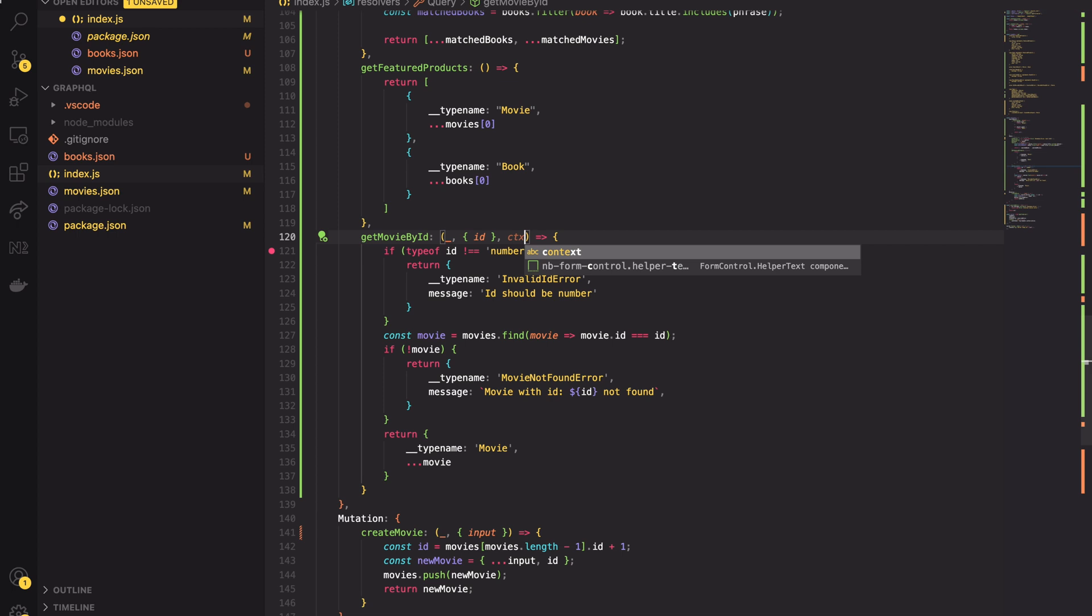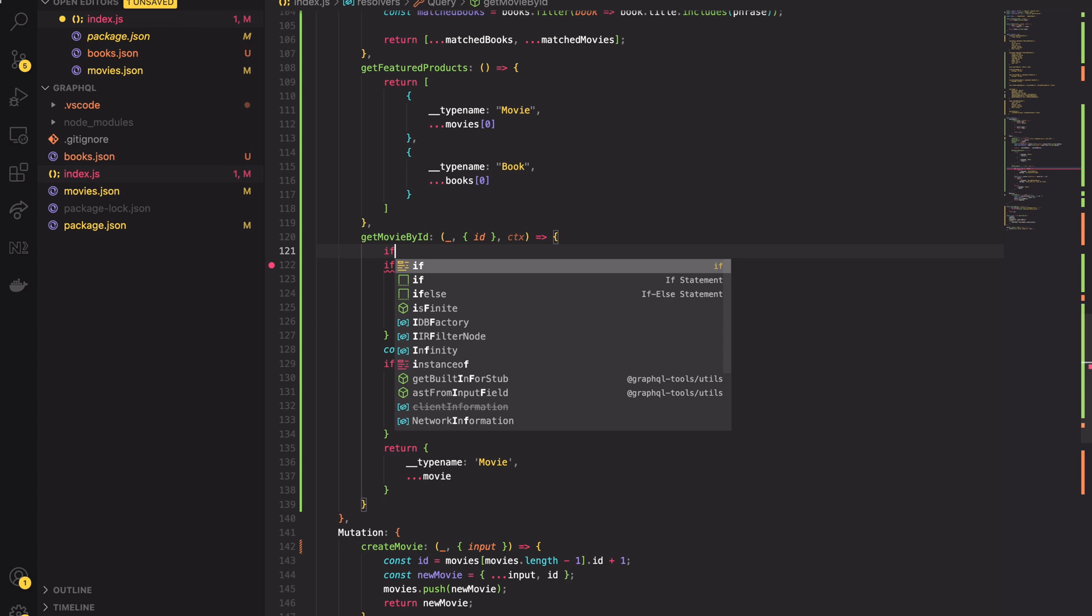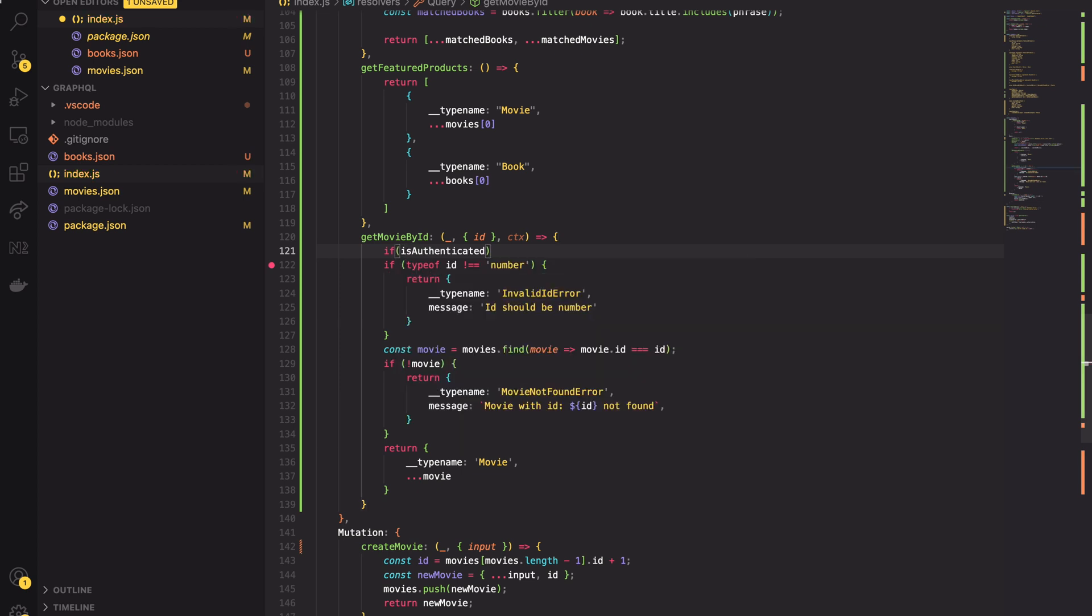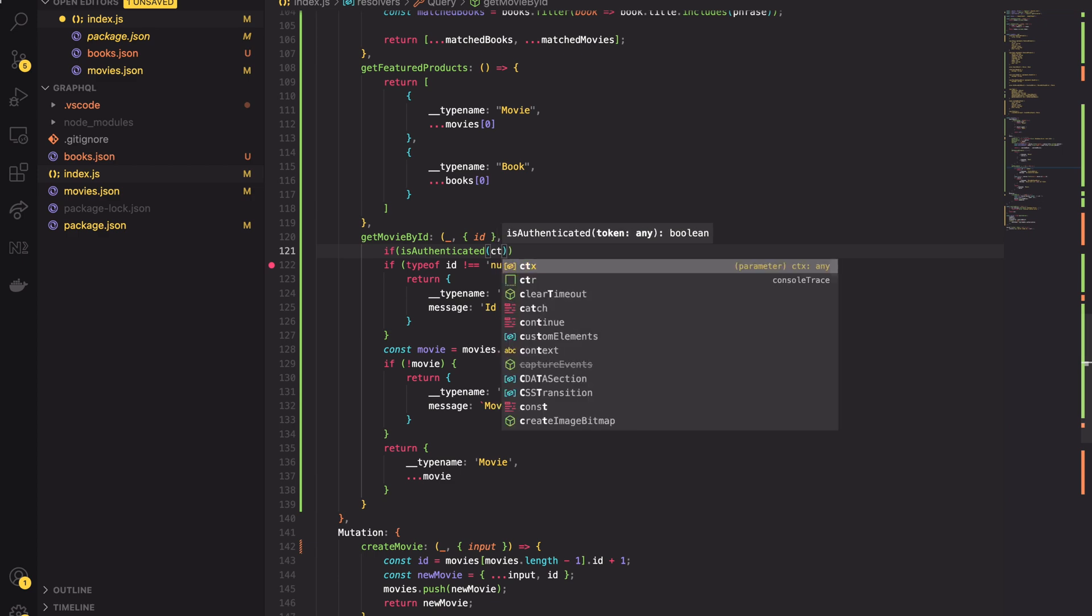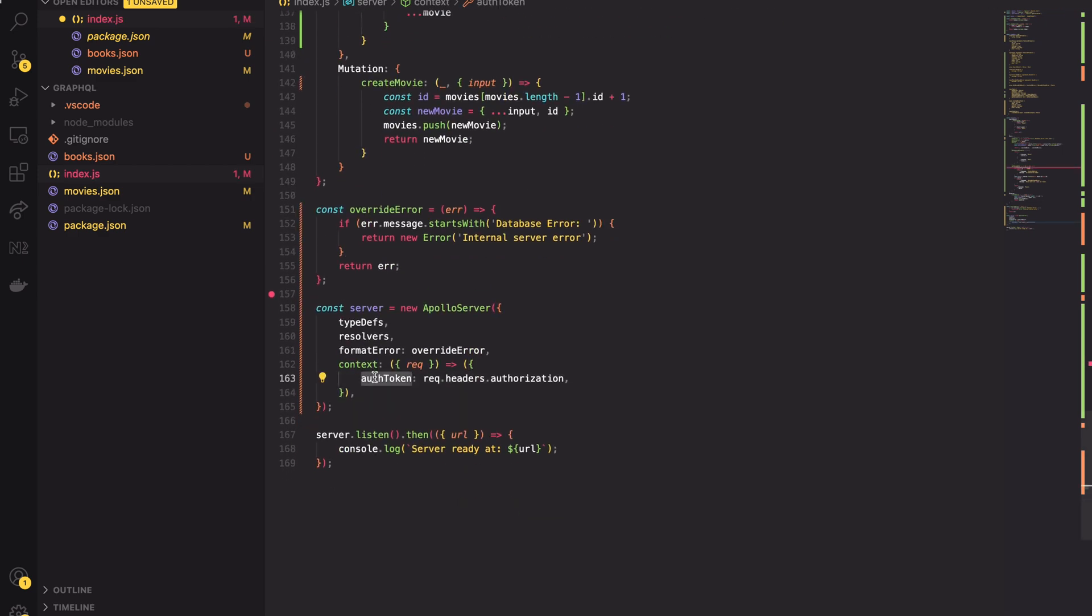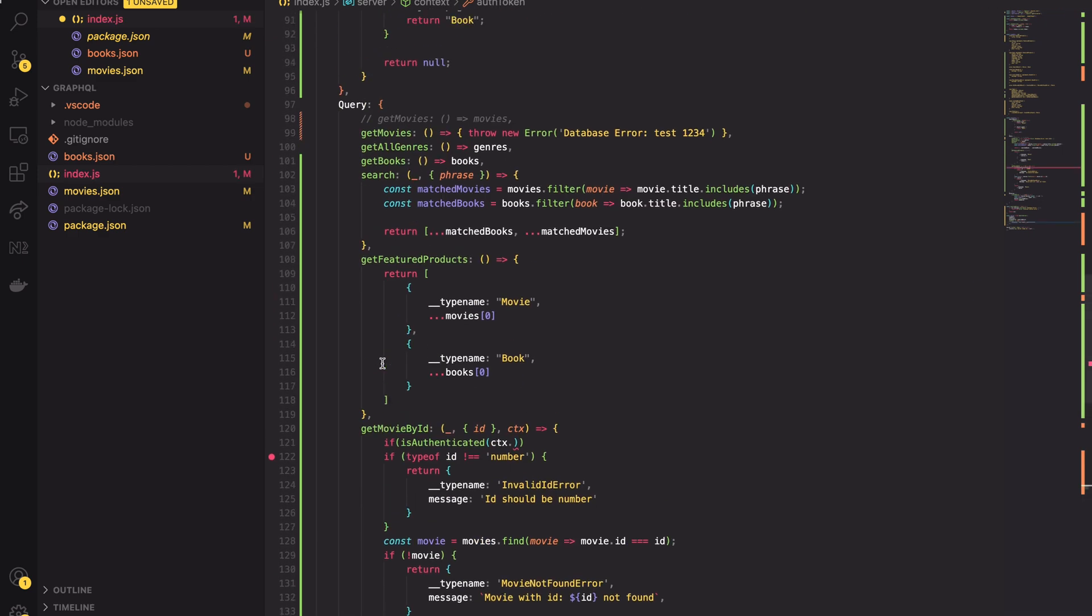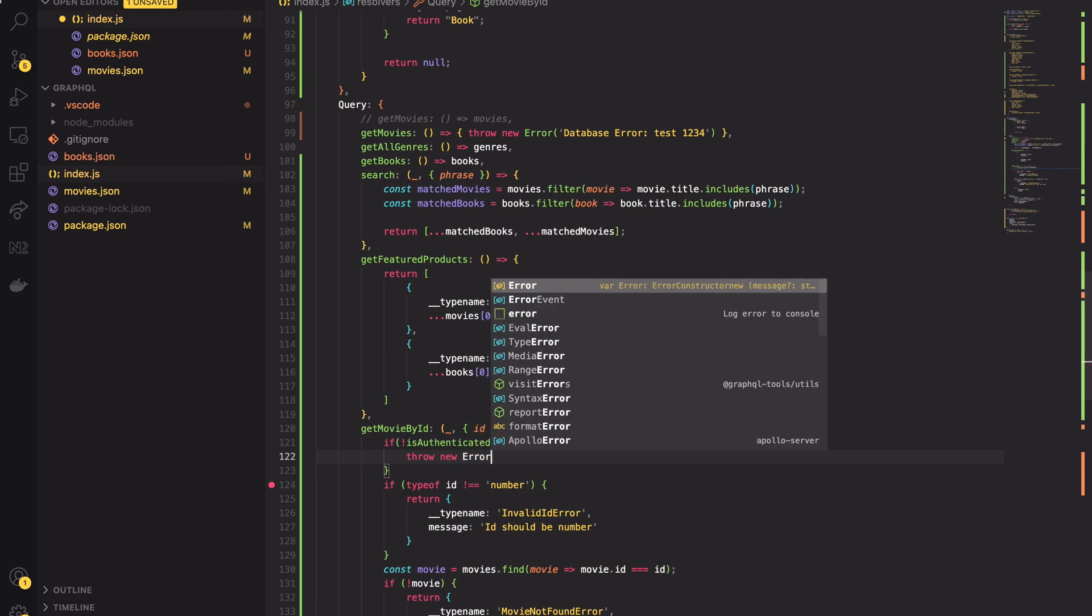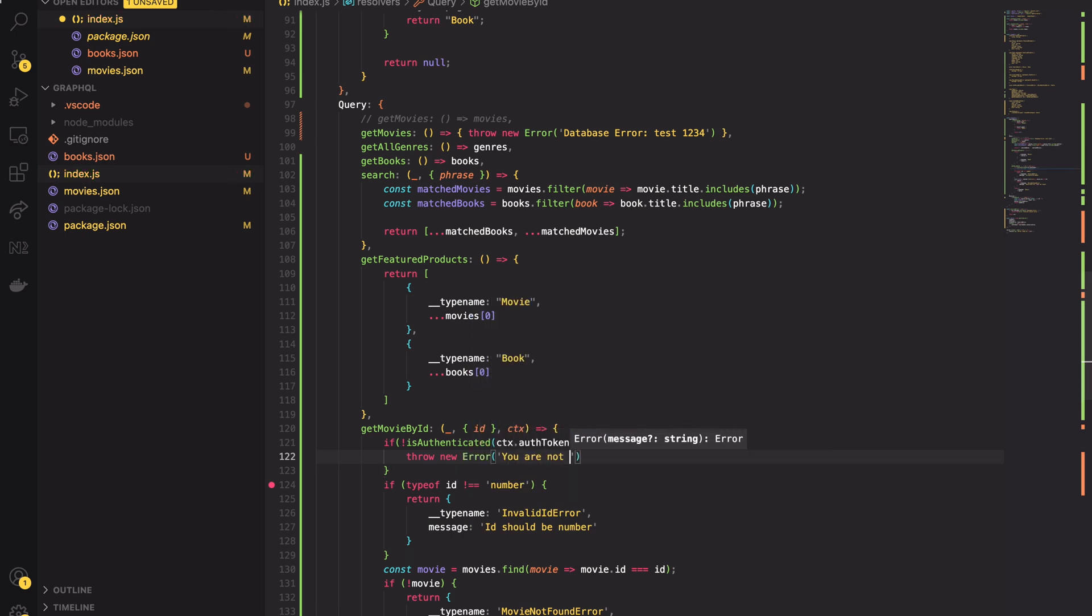I can now extract the auth token from the context object. Remember it's totally custom what data holds context object. We have passed there the auth token at the beginning of the video. Having the auth token in the scope of the function allows us to call the isAuthenticated method. If the user is not authenticated let's throw some error. I don't want the resolver to continue if the user is not authenticated.